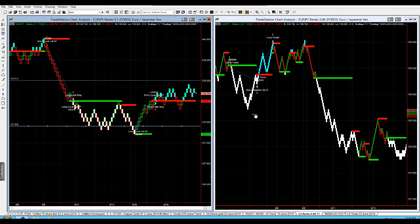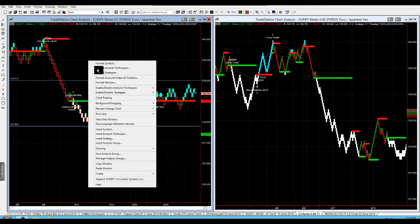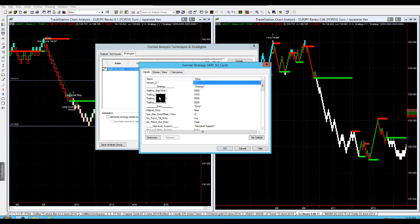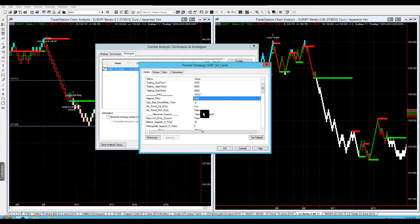The other thing to remember too is you want to make sure that your targets are a multiple of your brick size as well. Everything we do within our strategy, and I'll just go into our strategy here,